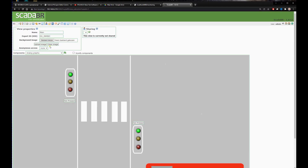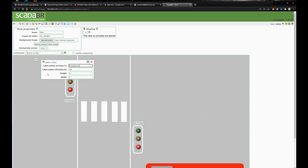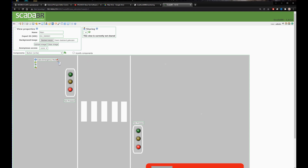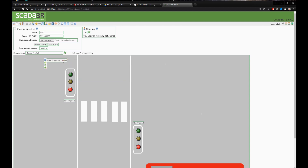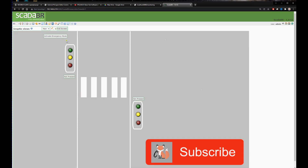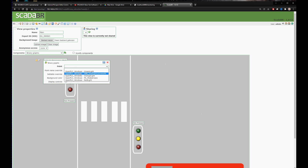Now we'll add the HMI button for emergency services. We choose 'Button Write' and connect the tag. For the text when it's on we'll call it 'Emergency Mode Active', and when it's off, 'Activate Emergency Mode'. It can be tricky to name buttons correctly so you know when they're active. I also change the text height and width so it becomes more visual, since it's an important button. When the button is pressed, the lights will turn to green automatically. We'll also add a flashing light that activates when emergency mode is on, so nobody forgets to turn it off.